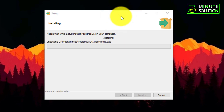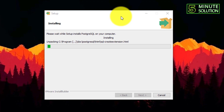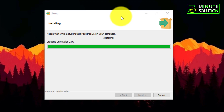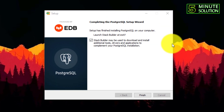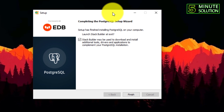It's installing, so it will take some time to complete the installation process — you need to wait a moment. Here you can see the installation is getting done — it's already at 75%. Now here you can see the installation process is done.